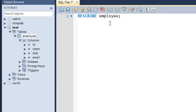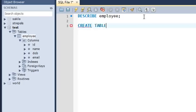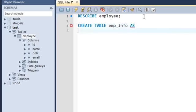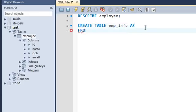Let's see how to create the emp_info table. I'll type in the keyword CREATE, then TABLE, then the name emp_info, then the keyword AS. SQL, by the way, is both case-insensitive and whitespace-insensitive.